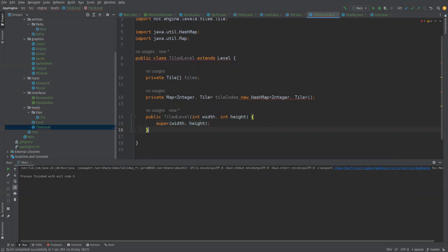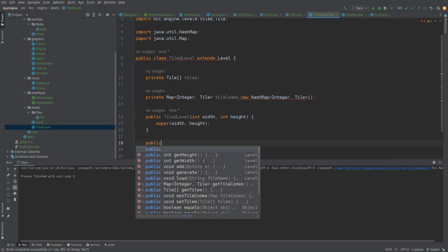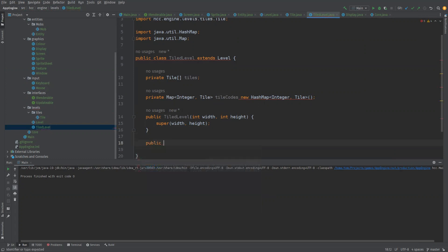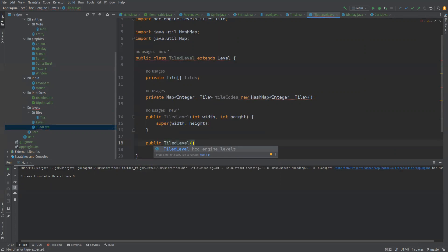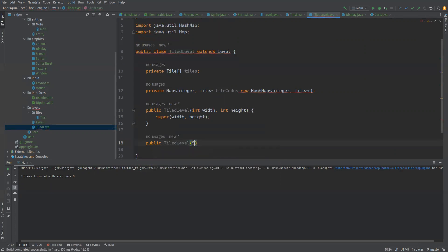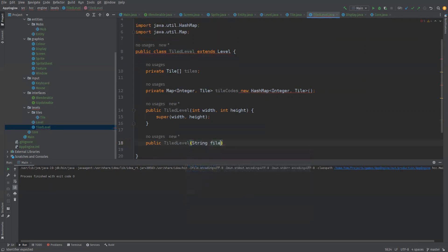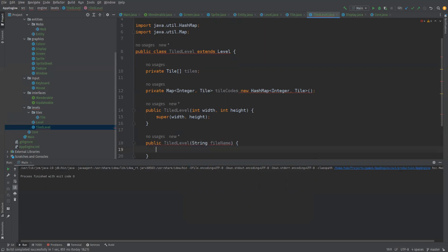And then we'll do the same sort of thing for the string file name type version as well. So make a public tiled level taking in a string file path or file name, and then we'll just call super passing it the file name.